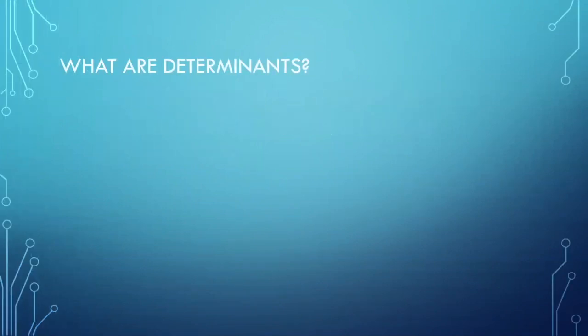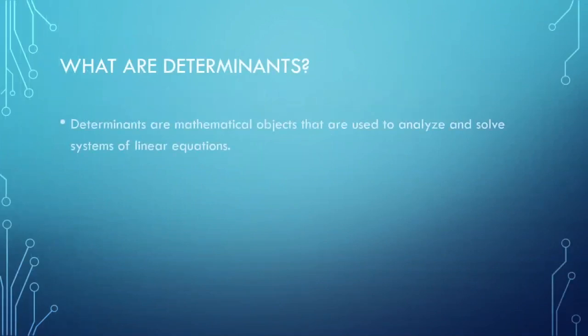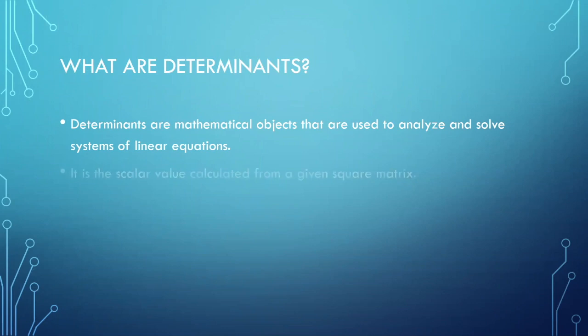What are determinants? Determinants are mathematical objects that are used to analyze and solve systems of linear equations. It is also the scalar value calculated from a given square matrix.